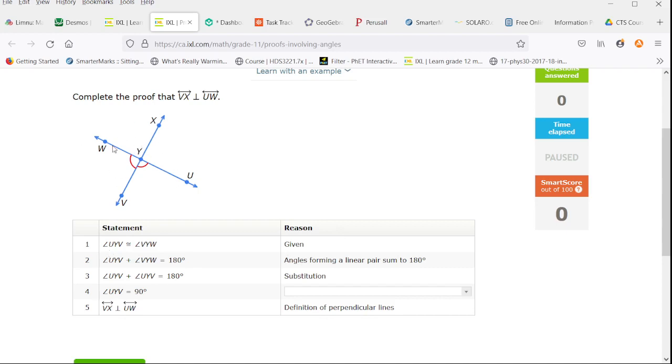We have this diagram and we've been told that line VX is perpendicular to line UW. That tells us that the quarter angles are equal because all four of them would be 90 degree angles. That's given.